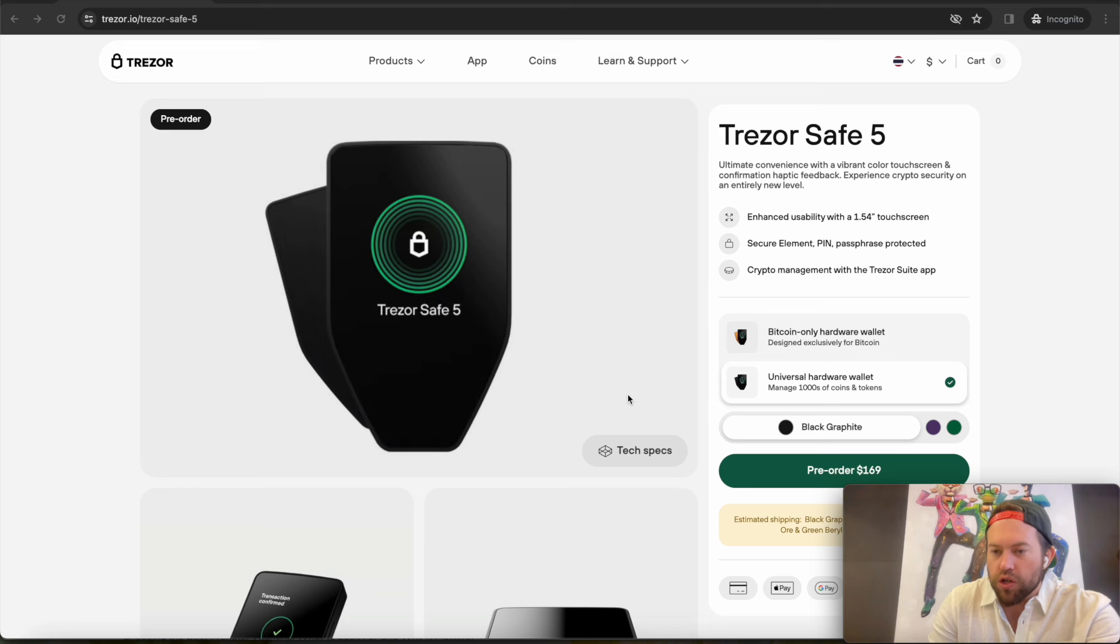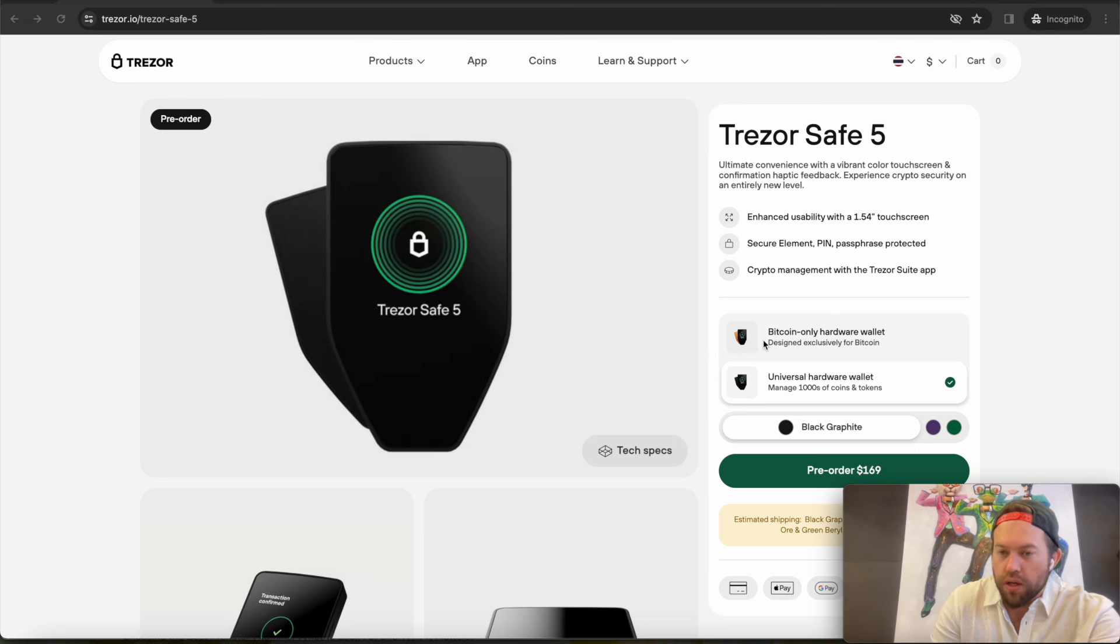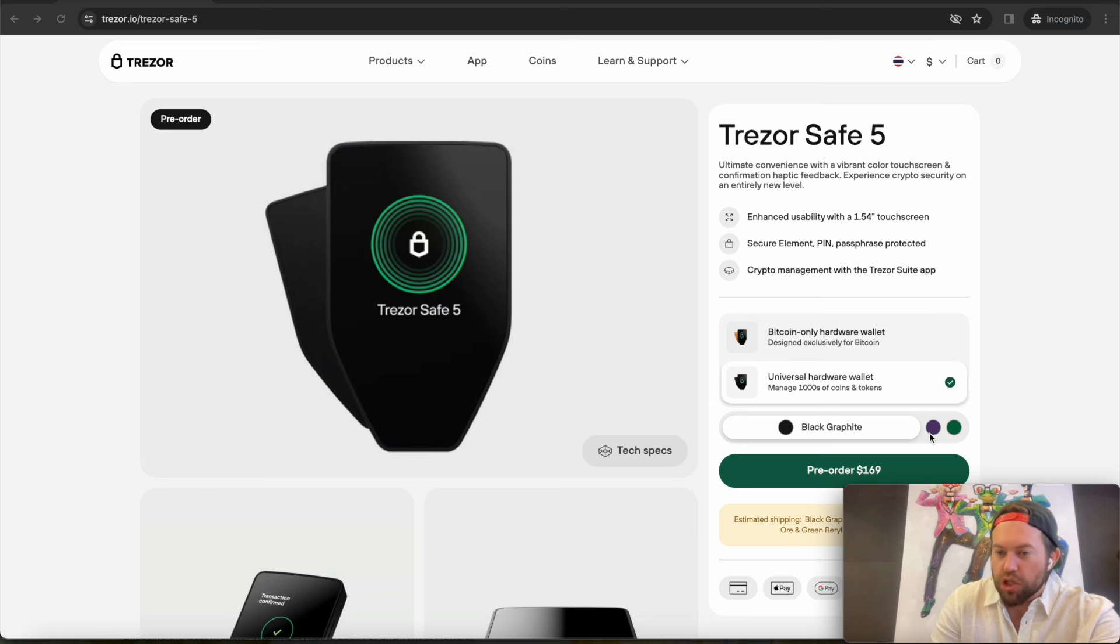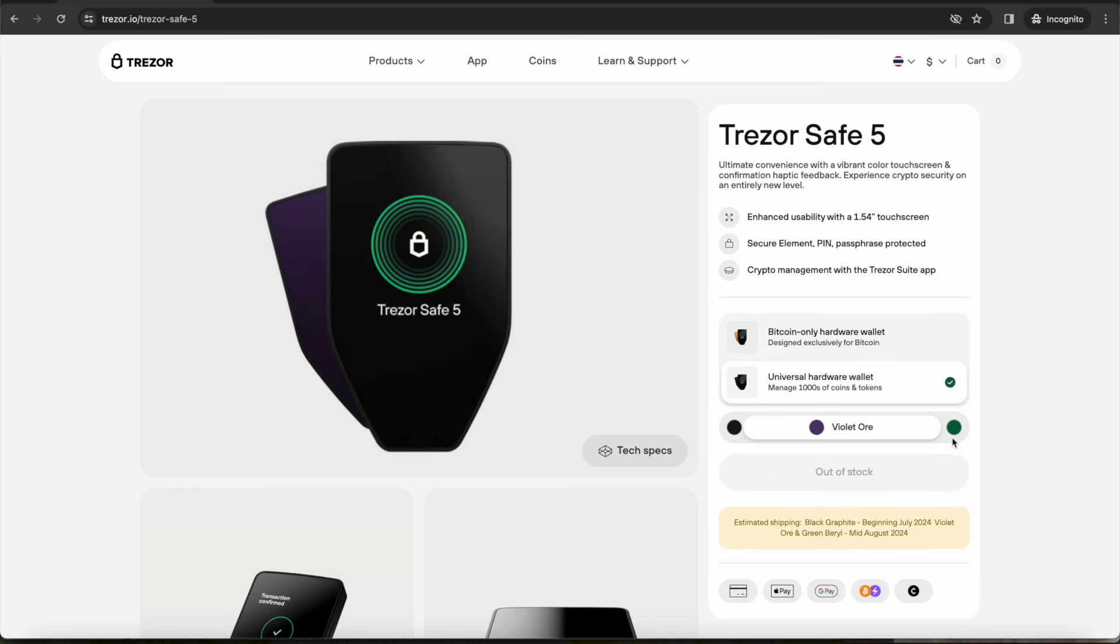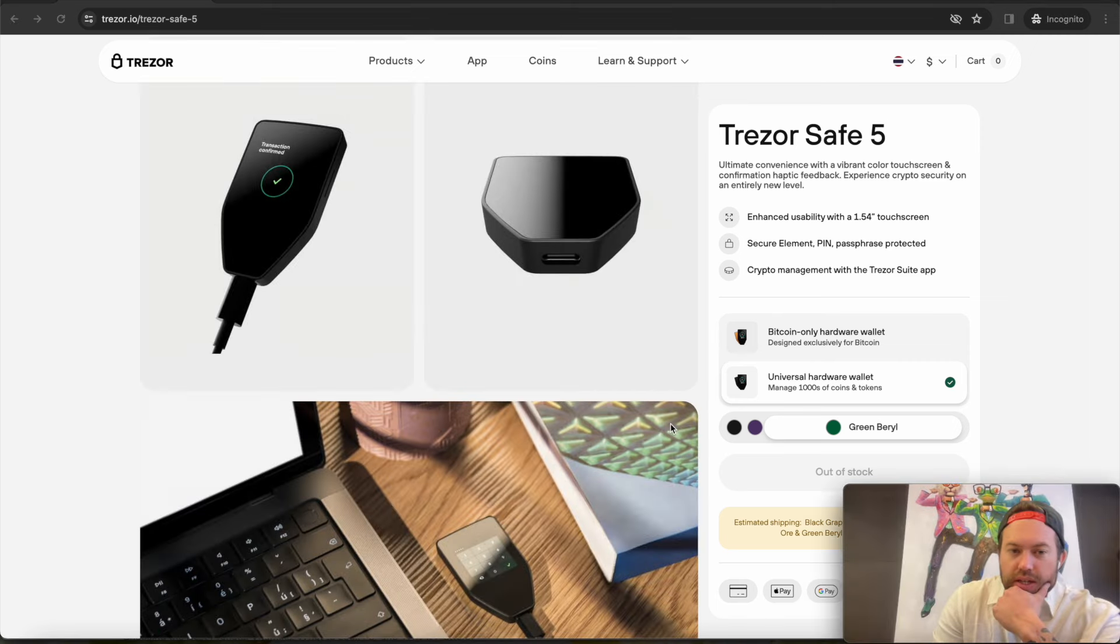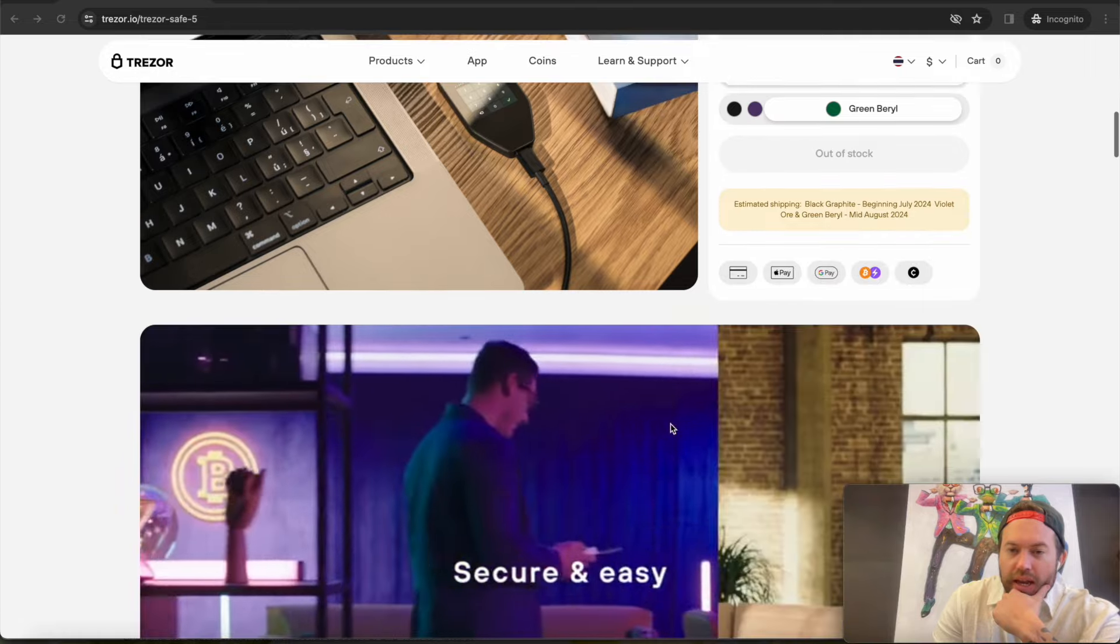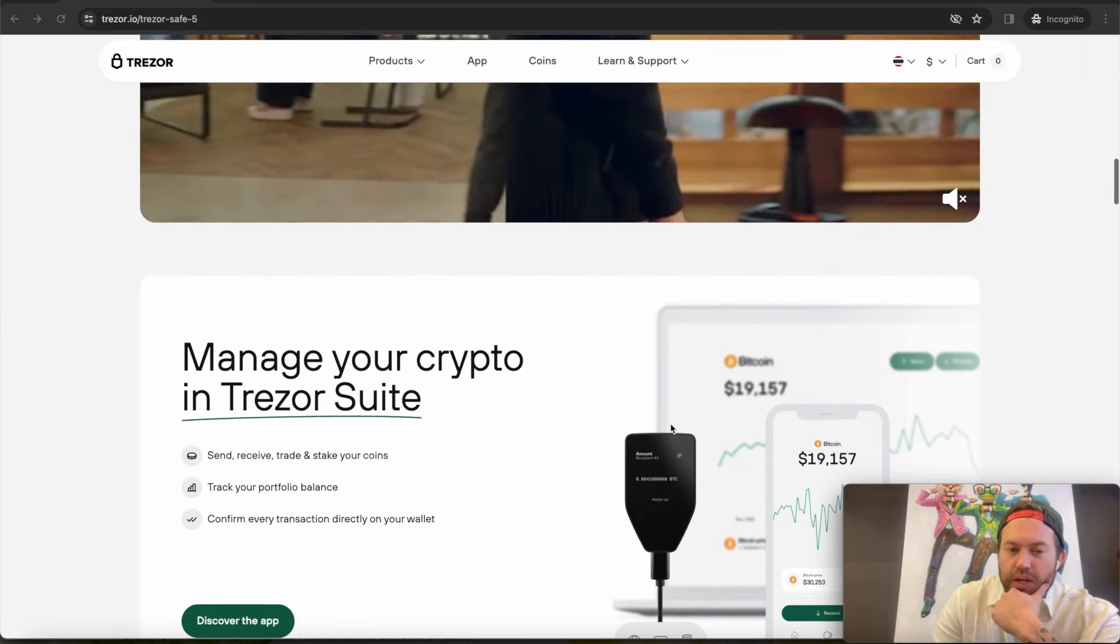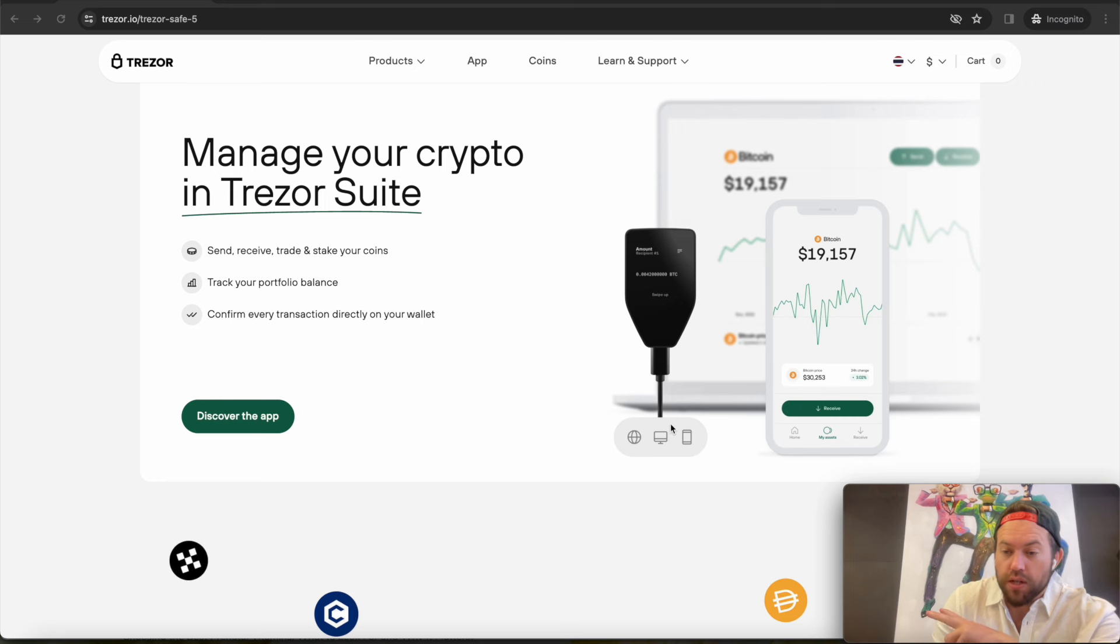And then of course you have the Trezor suite integration, and everything works really well. You do have an option between a Bitcoin-only hardware wallet, which is in gold, and then of course you have the regular wallet, which works with thousands of coins, tokens, apps, and so on and so forth. This one comes with three distinct colors. It has the graphite black, which is pretty standard. They also have the violet ore and the green barrel.